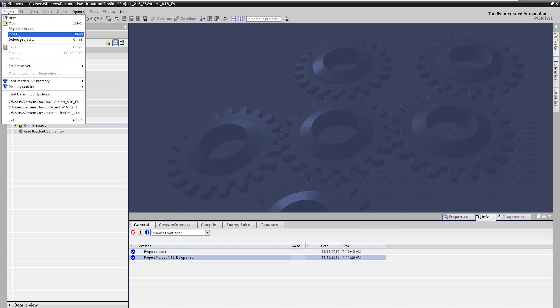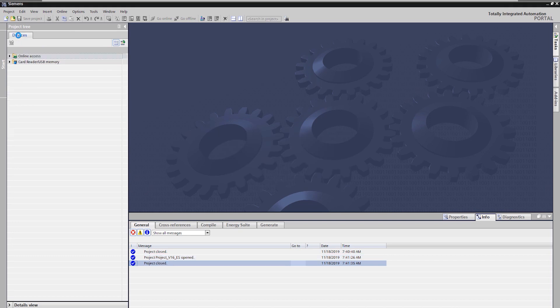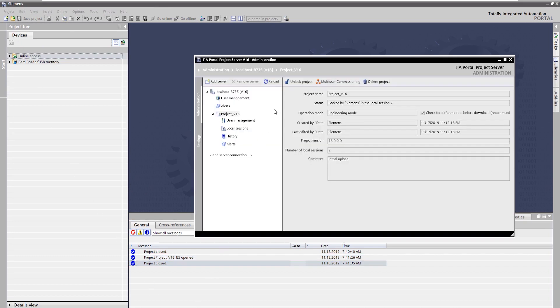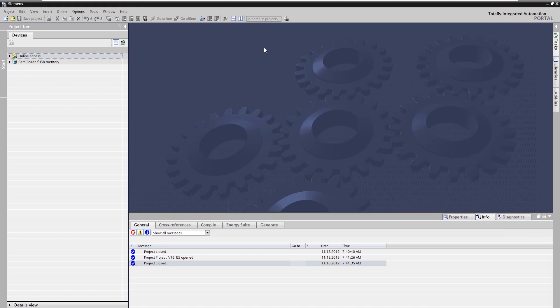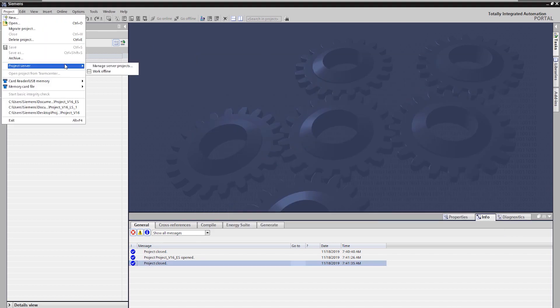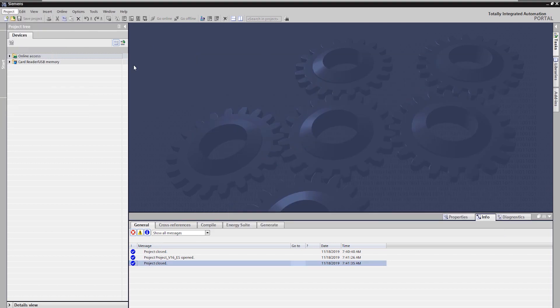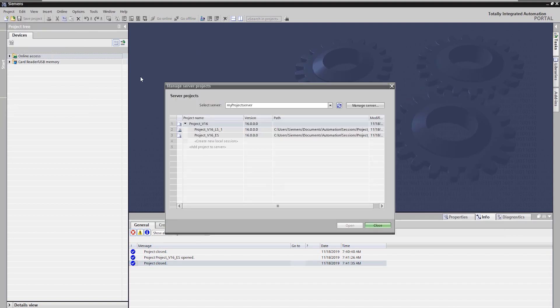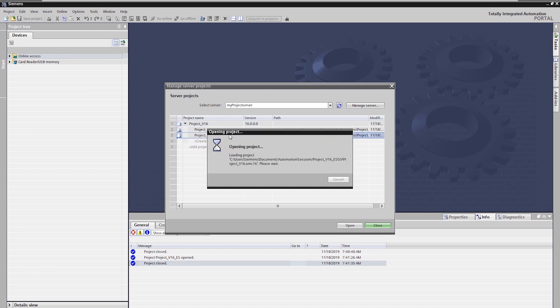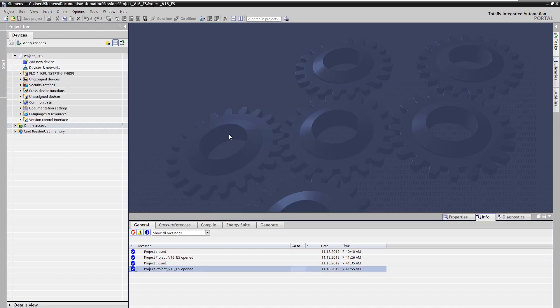Even if the exclusive session is closed, the project on the server stays locked. The server lock is not released until the exclusive session is deleted.